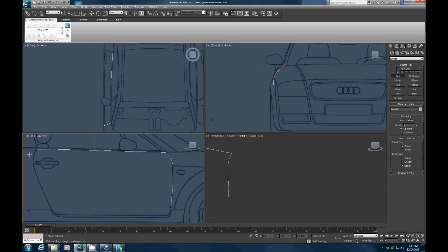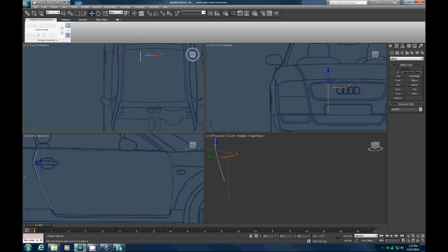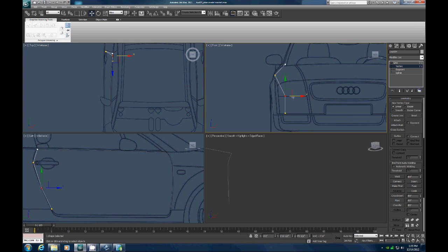Same thing — another line. Let's put the points in about the same spot as you did on the other side, so about right here and then right there. Let's move that one into place as well. Now let's go to vertex mode, grab that vertex, pull it out, and kind of match these up.